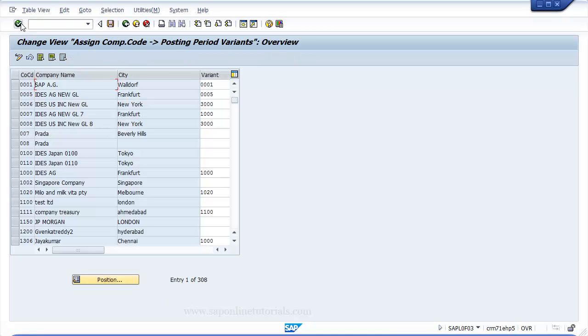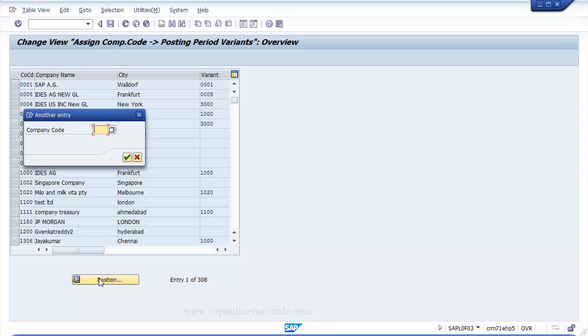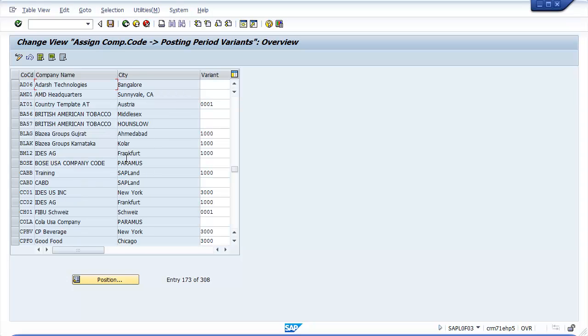In order to find your company code, click on Position button and update your company code that you want to assign. Company code displays at top of the list.